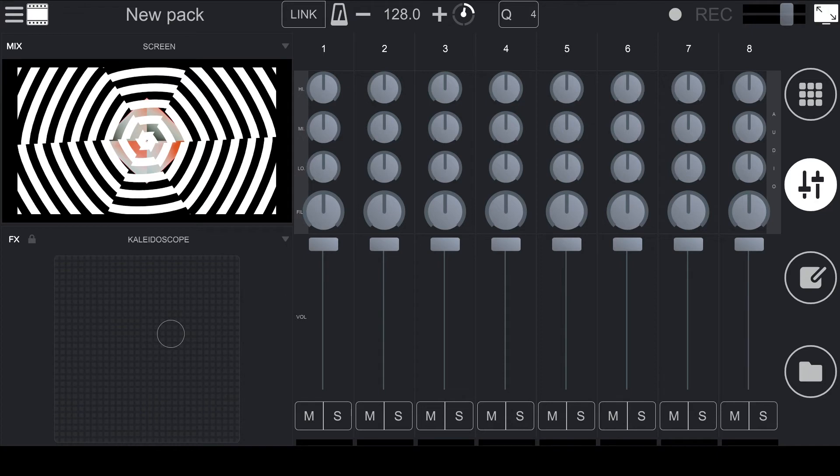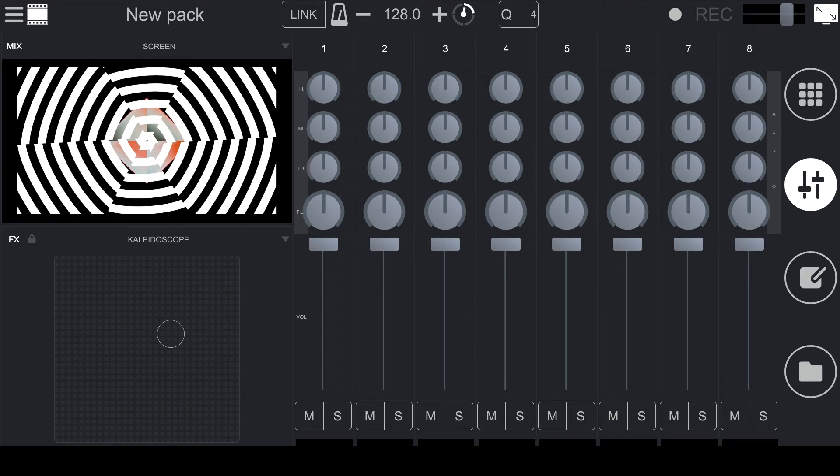Below the knobs we have a dual purpose fader that controls the opacity of the video clip, and the volume of the audio clip that is playing in that column. Underneath the fader we have mute and solo buttons.